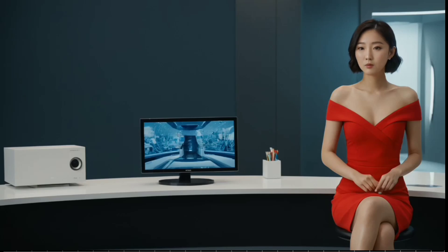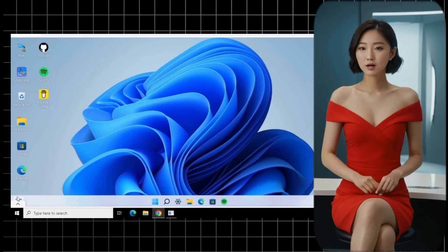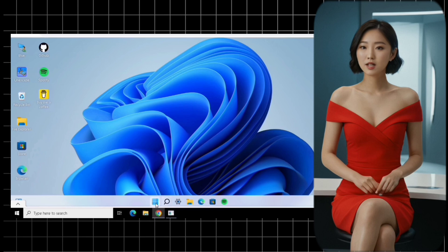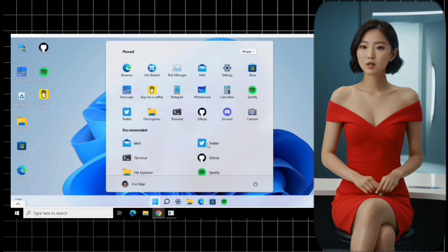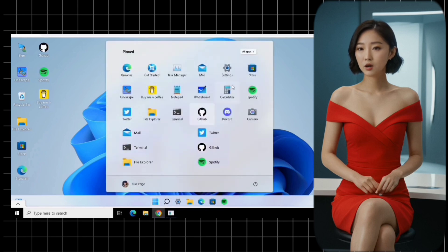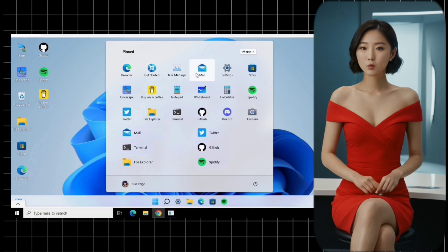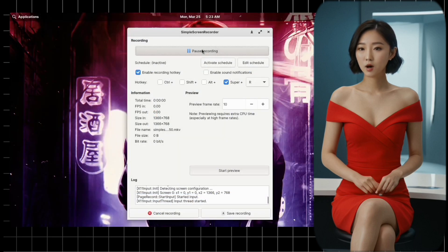Hey everyone, and welcome back to the channel. Today's video is for all you Windows enthusiasts, or maybe you're curious about the new Windows 11. I'm here to show you a cool way to try out Windows 11 completely free, without even installing it on your own computer.